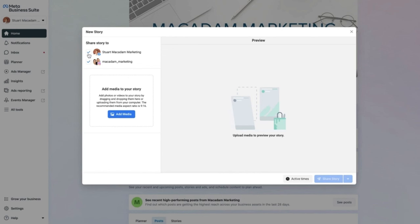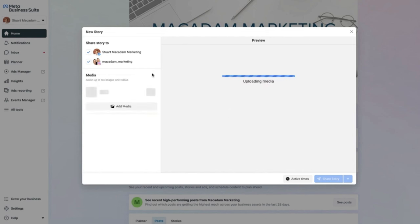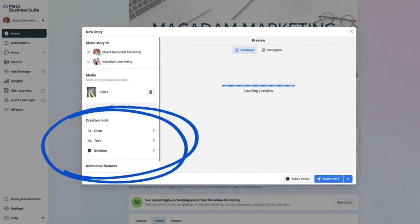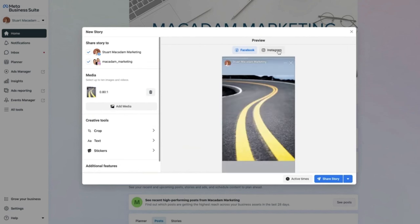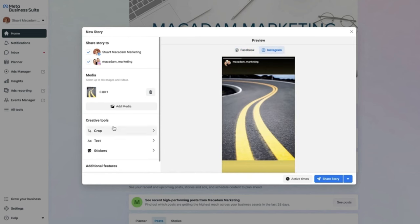Select whether you want the story on Facebook, Instagram, or both — in this example select both. Then head to the 'Add Media' section, click 'Add Media', and find the image in the right aspect ratio to upload. As the image begins to upload, a few new sections appear at the bottom for the creative tools — you can see the image aspect ratio and a preview for Facebook and Instagram.